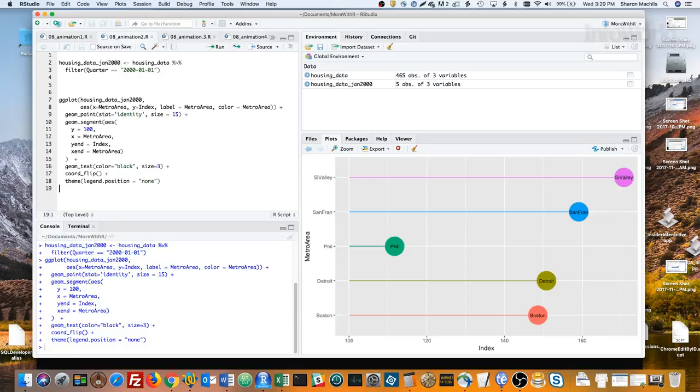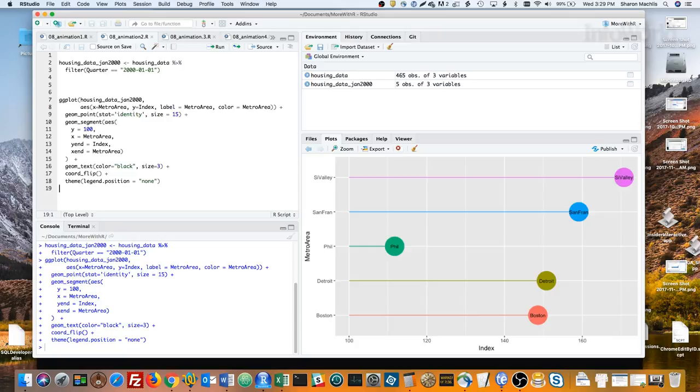The first couple of lines should look familiar if you use ggplot2. I'm setting the data source as housing_data_jan_2000, x as metro area, and y as the index. Then I'm going to both label and color based on metro area. The next line sets this visualization as a point chart.